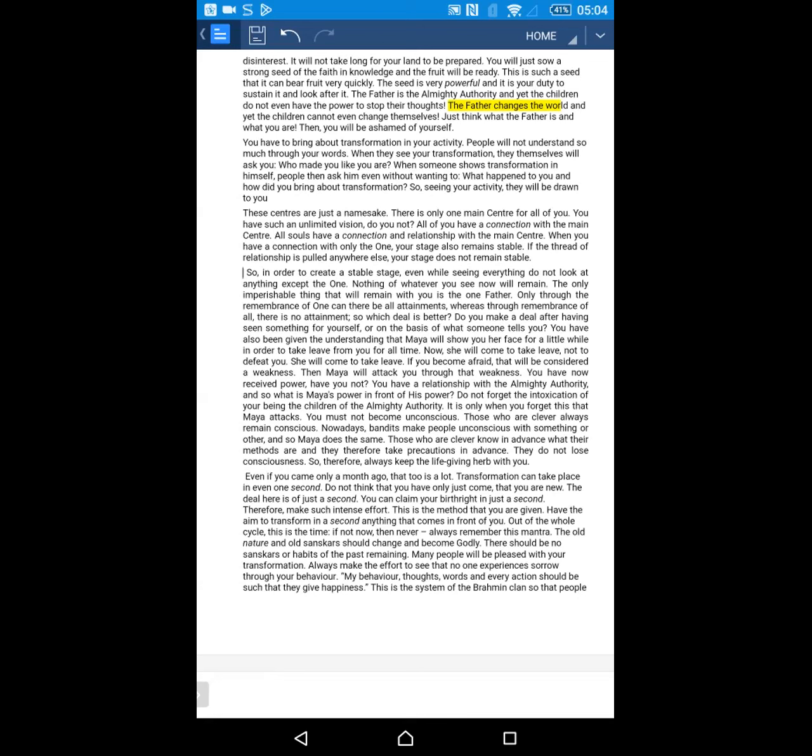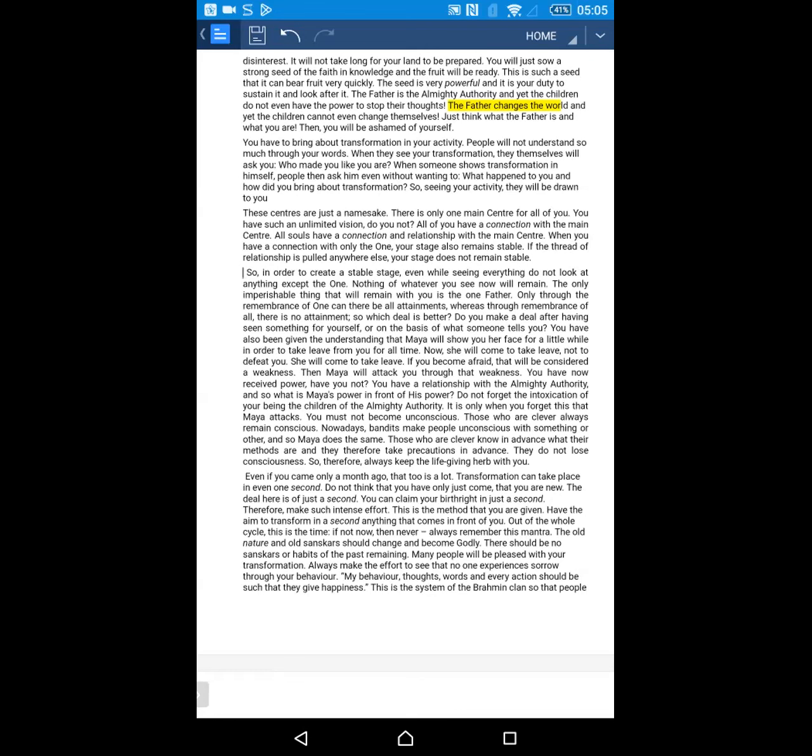You must not become unconscious. Those who are clever always remain conscious. Nowadays, bandits make people unconscious with something or other and so Maya does the same. Those who are clever know in advance what their methods are and they therefore take precautions in advance. They do not lose consciousness. So, therefore, always keep the life-giving herb with you. Here Baba talks about being Maya Jeet. We should not fall prey to Maya. We should not be afraid of her. We have to remember almighty authority is with us. Through that remembrance, we become powerful and defeat Maya.